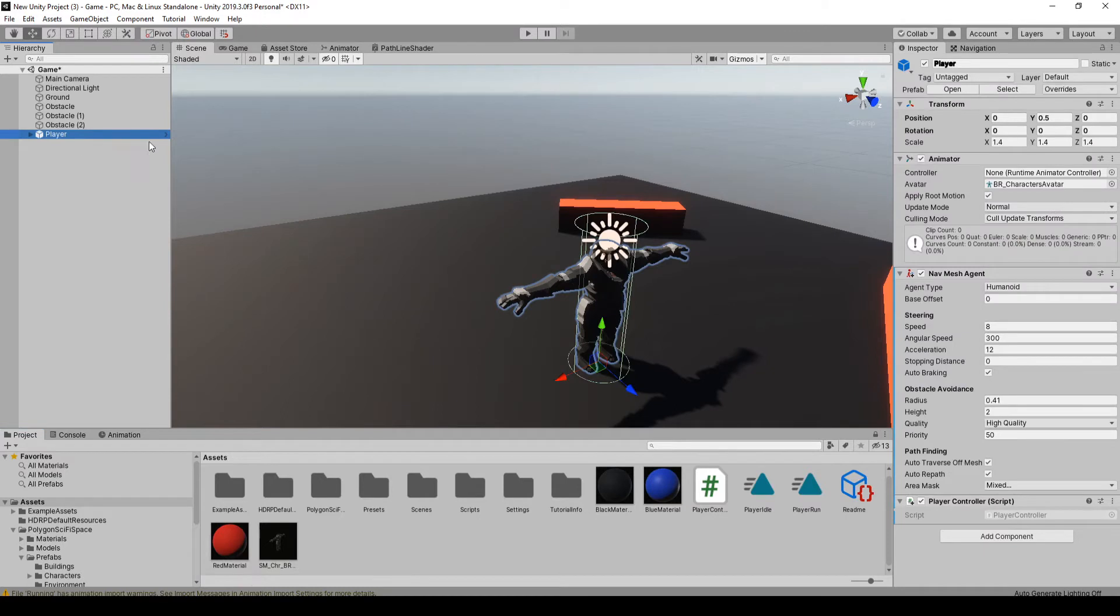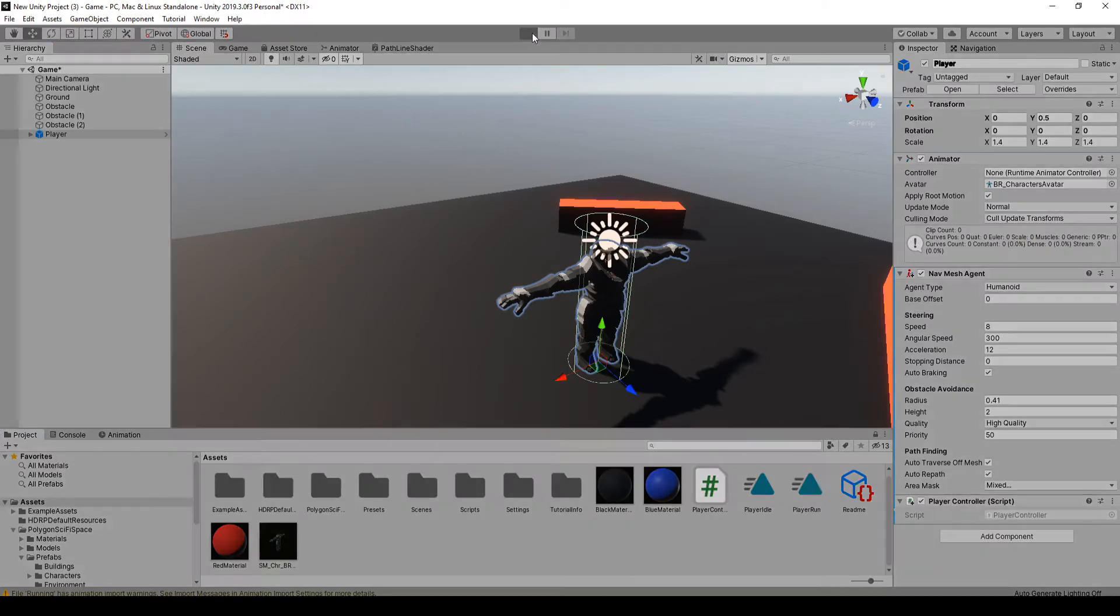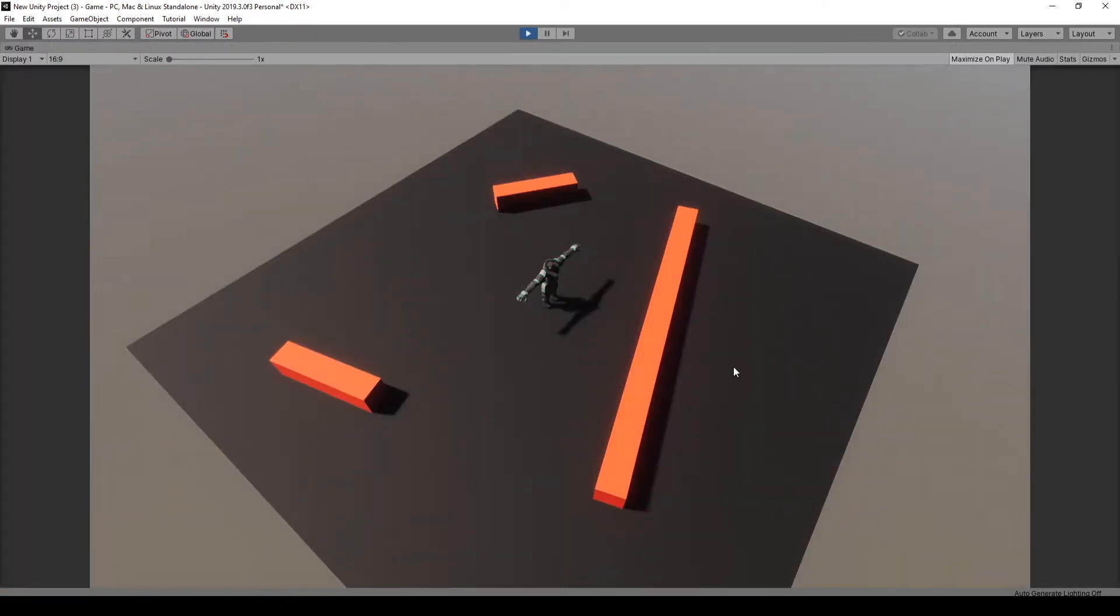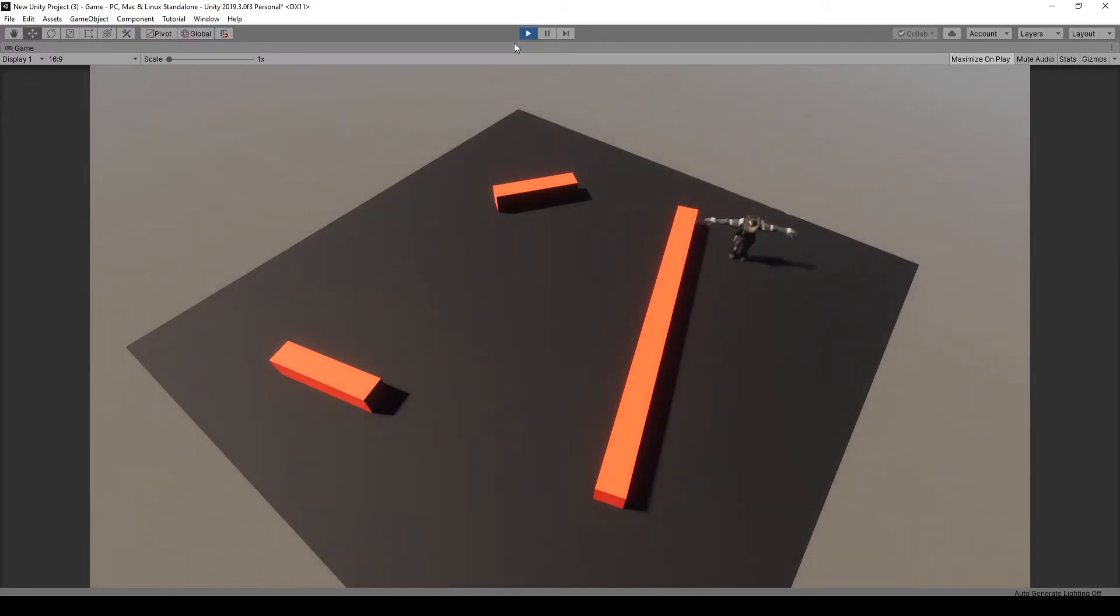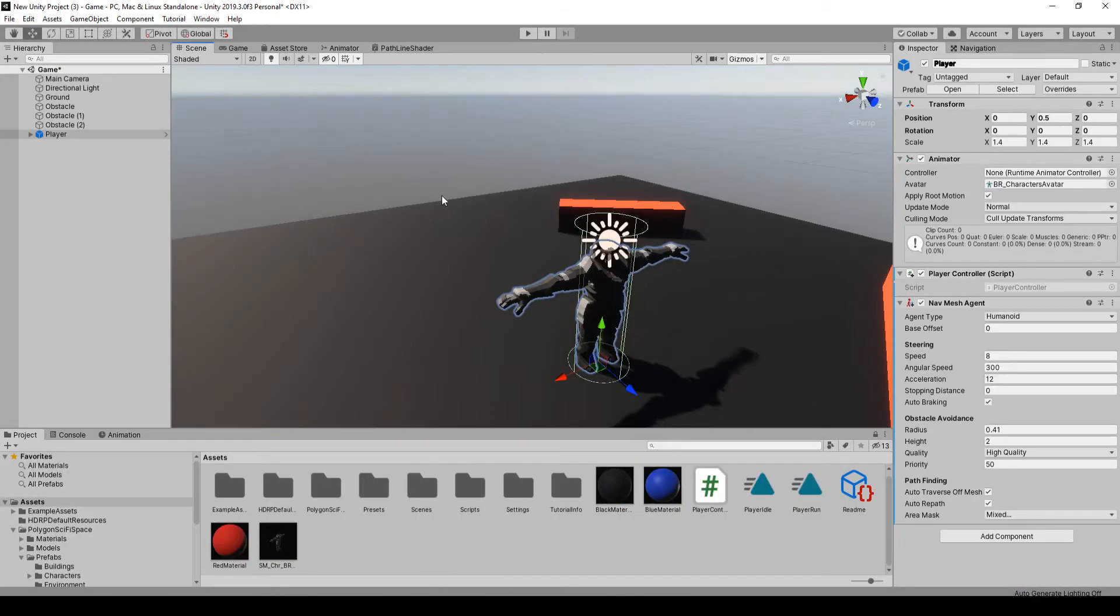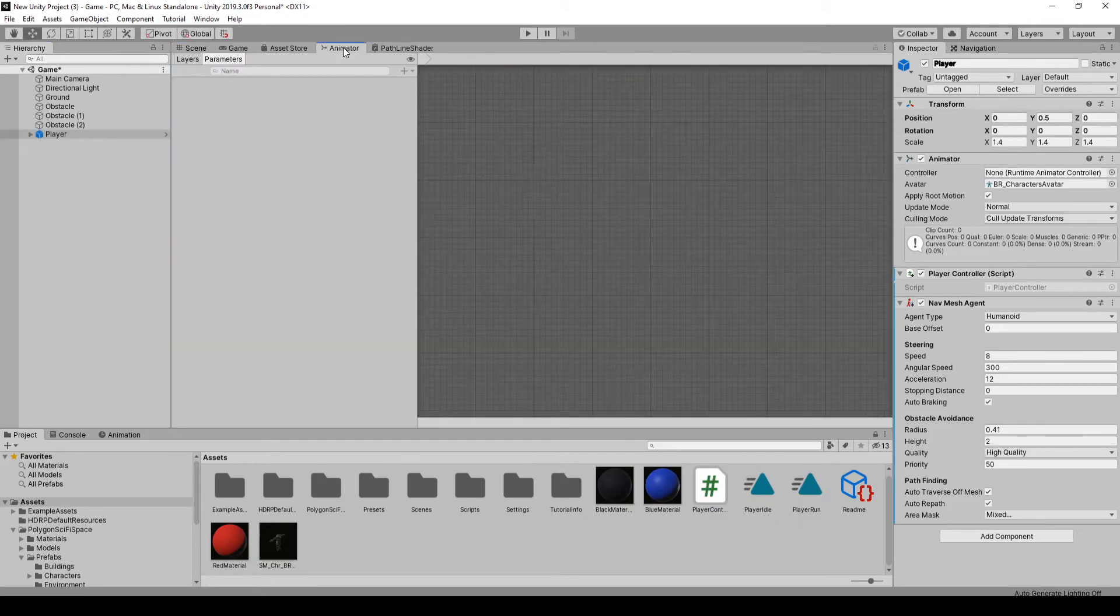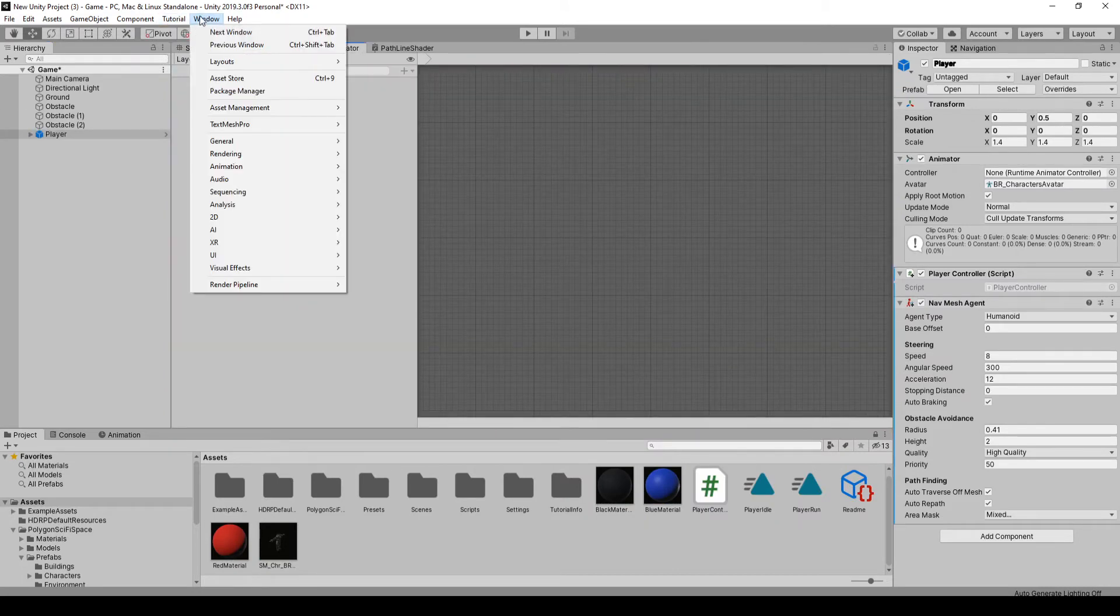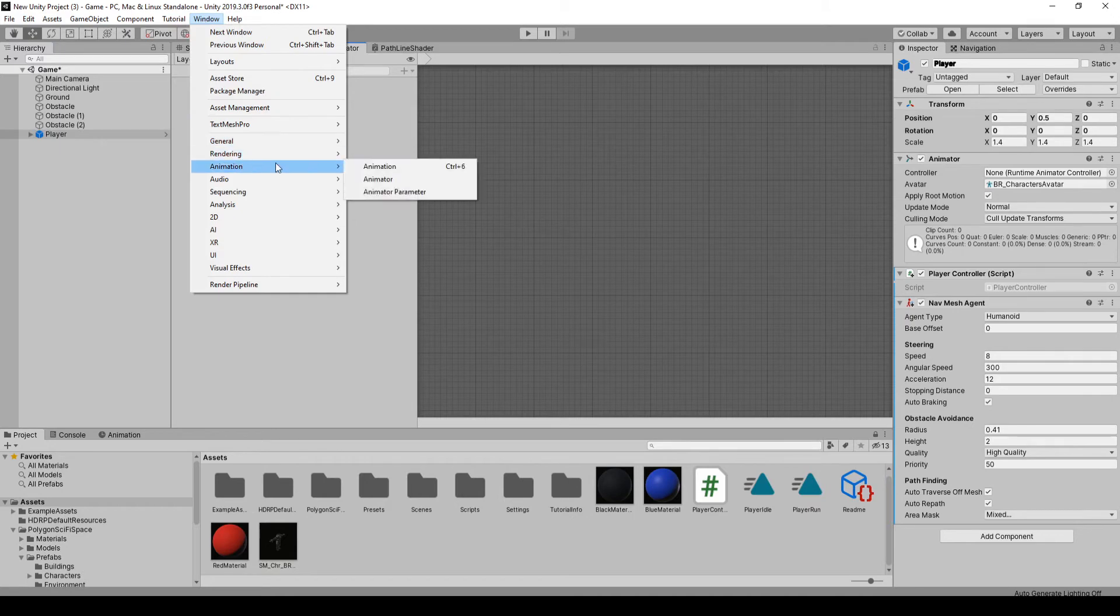So on our player right now it will move. So if we run the game, we click, it's going to move, it just stays in the t-pose. So what we want to do next is go to the animator window. If you don't have this open, just go to window and then animation, animator.